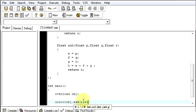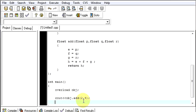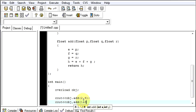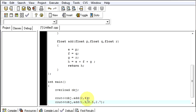Then I will say obj dot add 1.3 comma 2.5 comma 2.7. Now this first line will call our integer type add function and the second line will call our float type function.